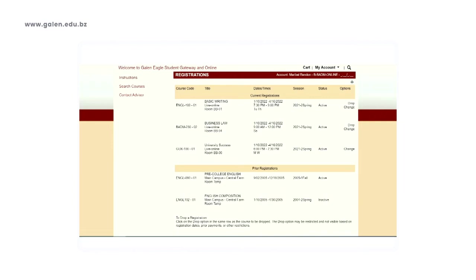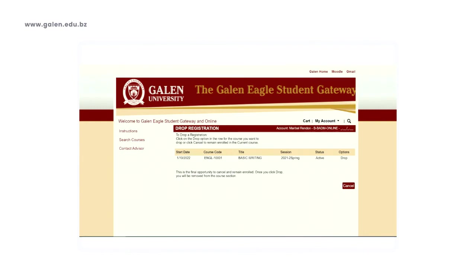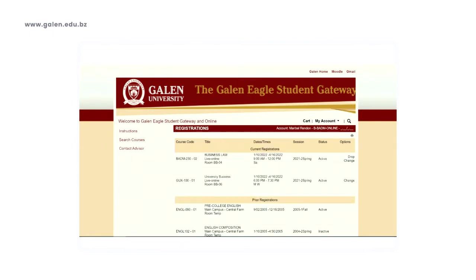To drop a class, just click on Drop so that the class will no longer show on your account. Remember that you can only manually drop a class within the add/drop period. If you would like to withdraw from a course after the add/drop period, you must reach out to the registrar's office and fill out the withdrawal form to be formally removed from the course.